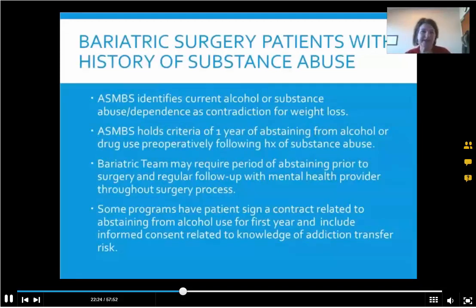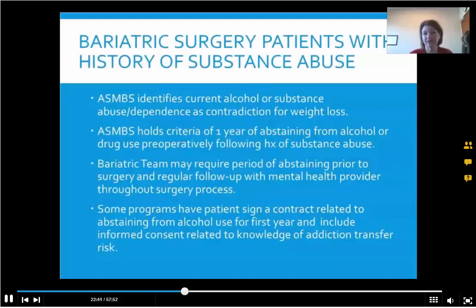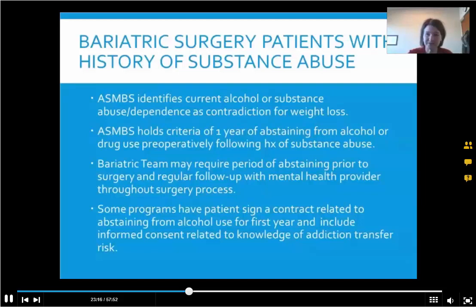The ASMBS — the American Society of Metabolic and Bariatric Surgery — has recommendations that really hold a criteria of abstaining from alcohol or drugs for at least one year after surgery. We also recommend that people abstain from alcohol or drugs for at least one year before surgery if they have a history of substance use disorder. The purpose of that is to really decrease the possibility of relapse. Some programs might even have people sign a contract for this because they know the risks are so great.